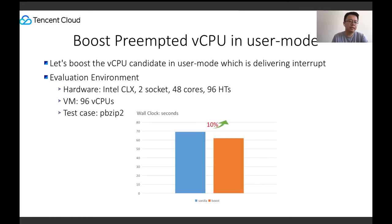The solution is to boost the vCPU candidate in user mode when it is delivering an interrupt. We can observe a 10% performance improvement while running pbzip2 in a 96 vCPU VM in an over-subscribed environment.